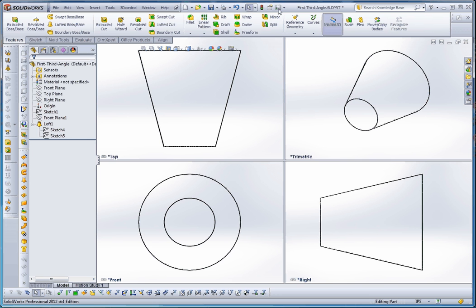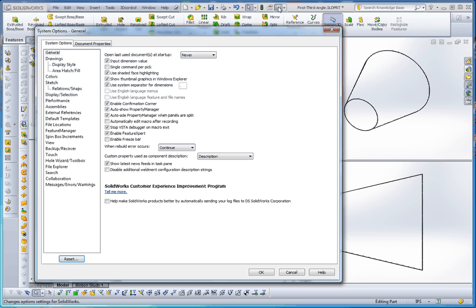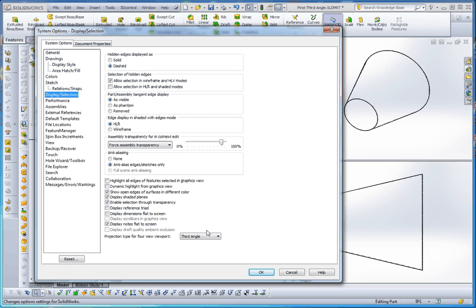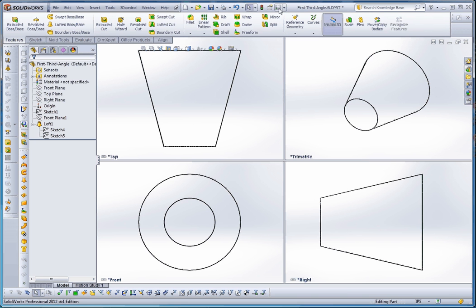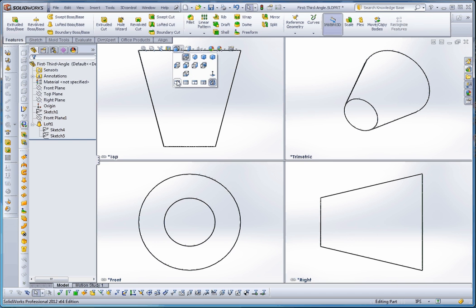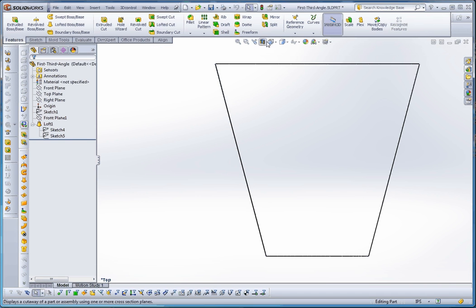What makes this different is in the first angle projection, it's just turned around a little bit — easy to follow, but just a little bit different. So let's go to our options. You want to go to your system options and go to display selection. Down here, it gives you the opportunity to change that between first and third angle. We're going to change that back to first angle and go to OK. Now we're going to go back to view orientation, go back to the single viewport, and then go back and do the four viewports.